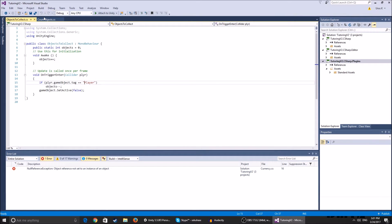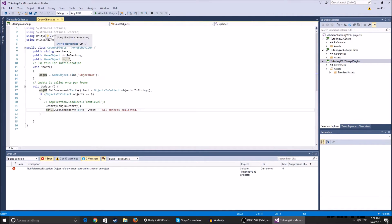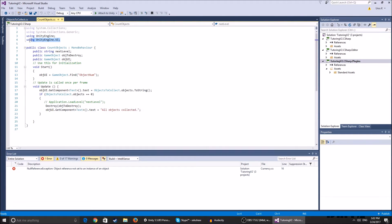That script handles actually collecting the object, but we need one that handles how many objects remain, what happens when you collect all of them, and how the UI changes. That is handled by CountObjects.cs. Both scripts are available on GitHub — the link is in the description.